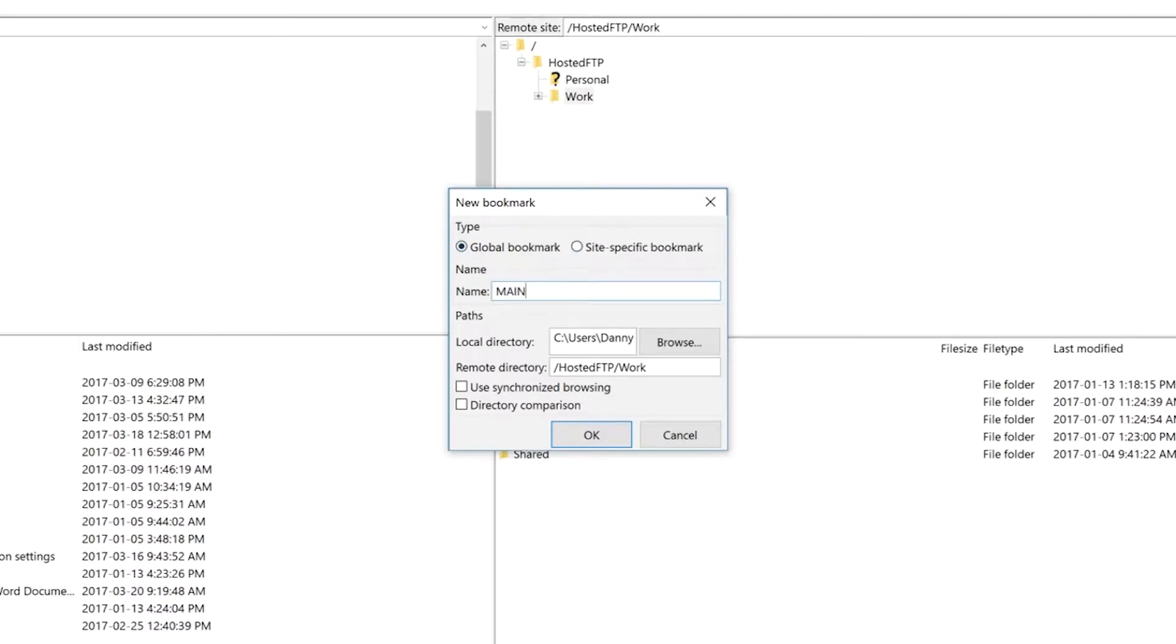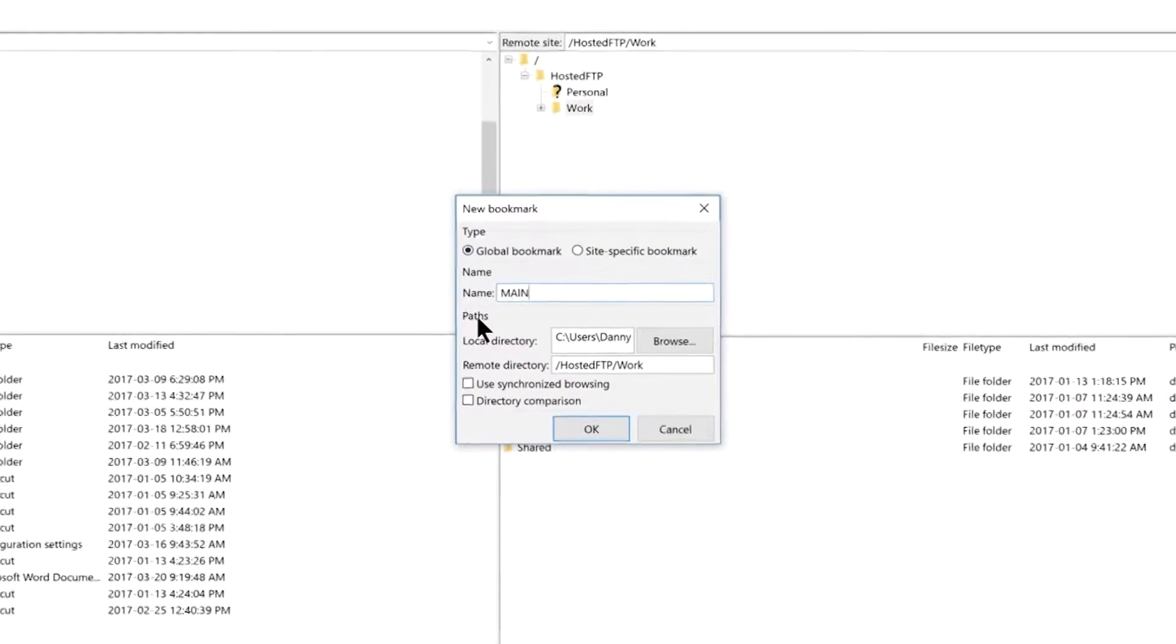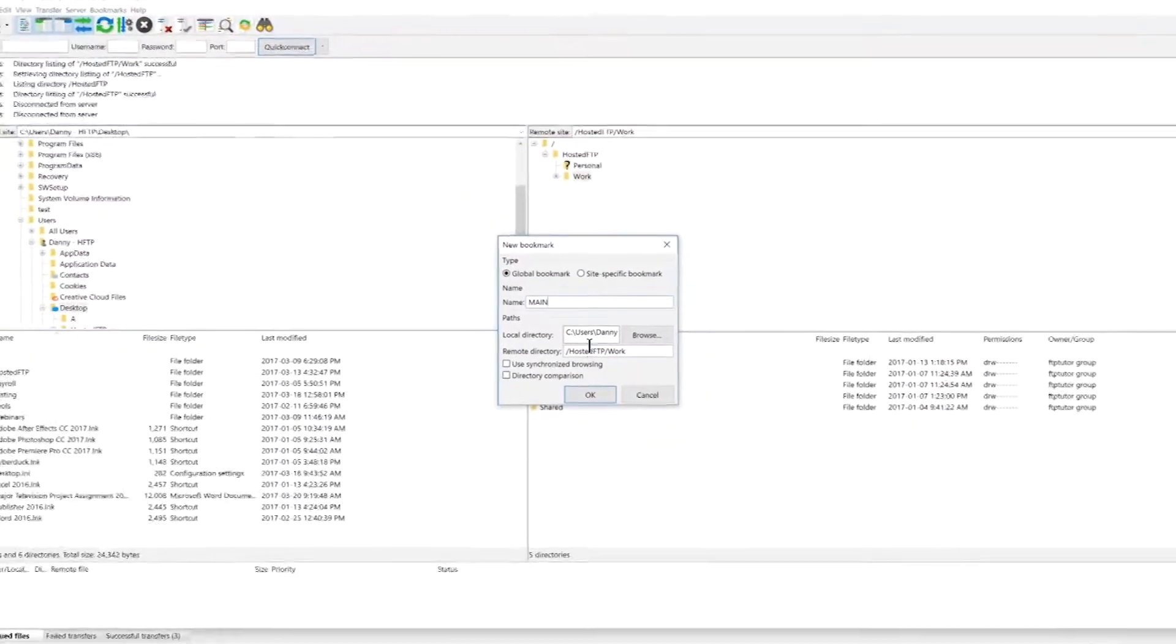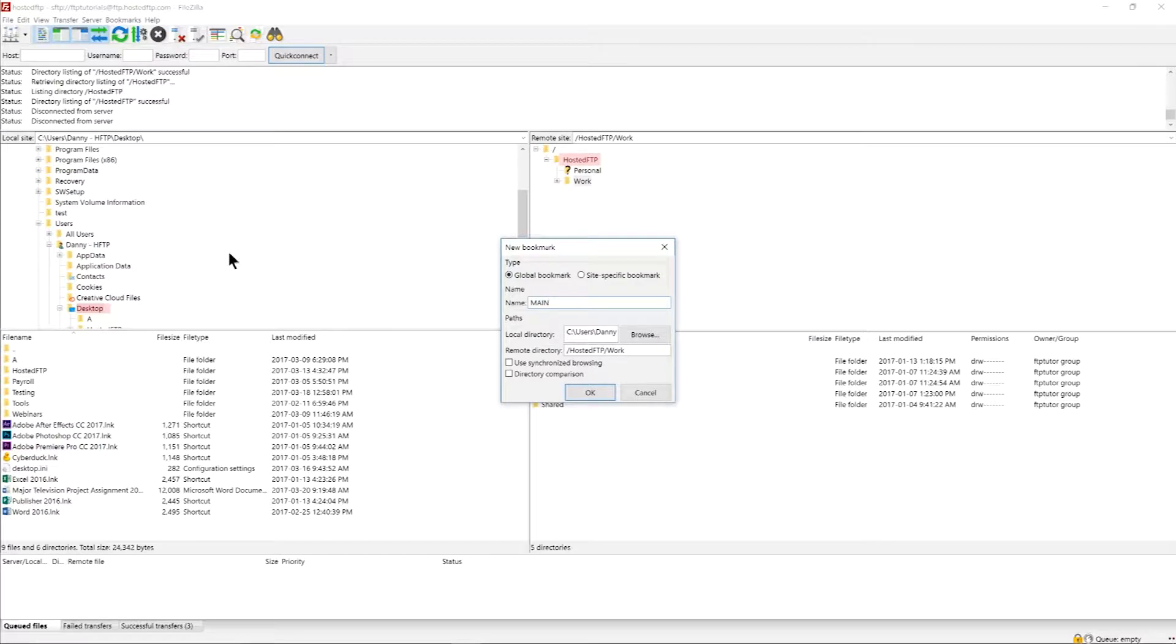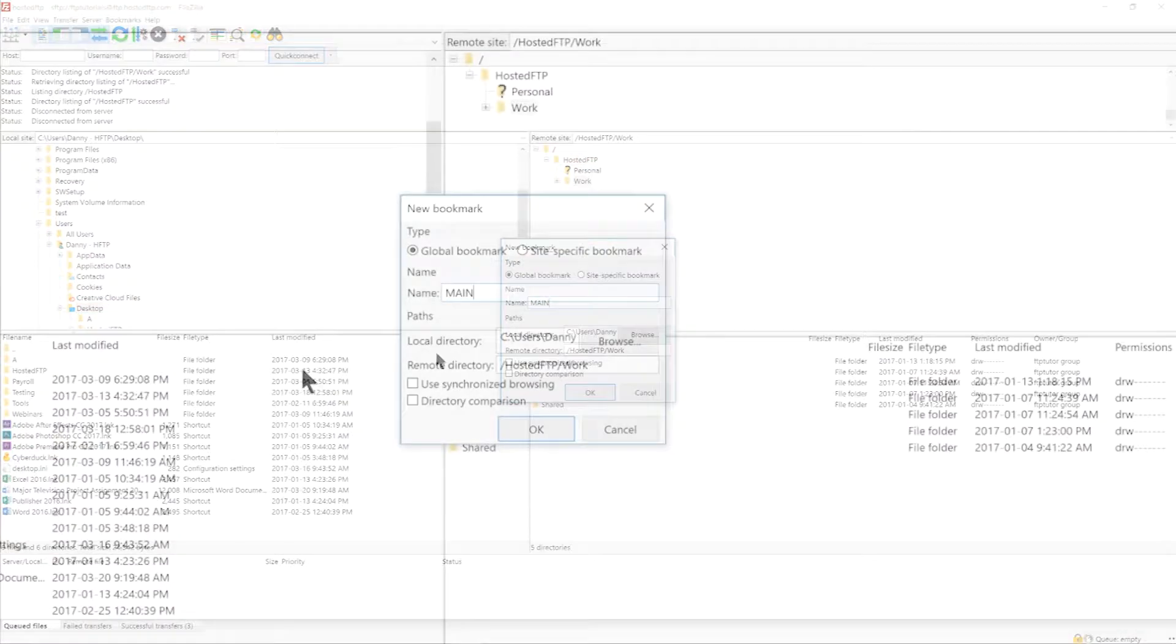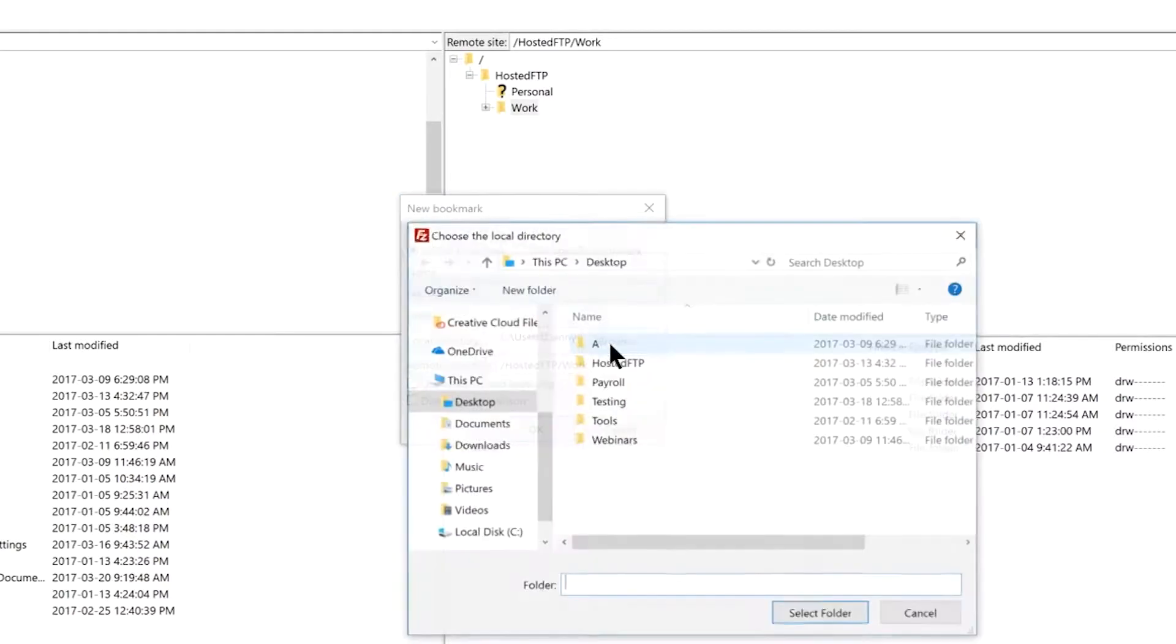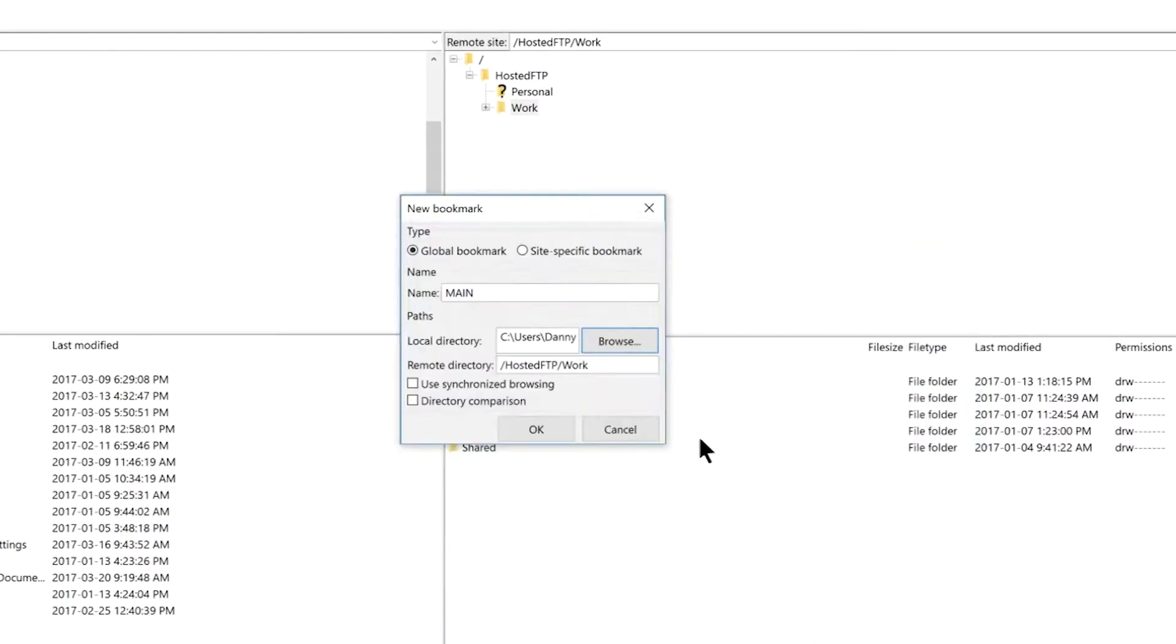Name the bookmark and next you'll notice that the paths by default are filled in with the directories currently open. We've already chosen the remote directory but where it says local directory you can use the browse button to pair a local directory so both directories open at the same time when you access this bookmark.